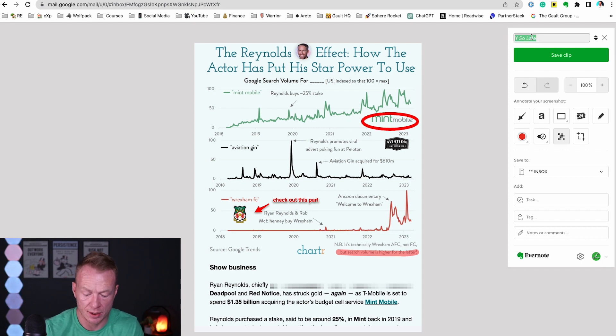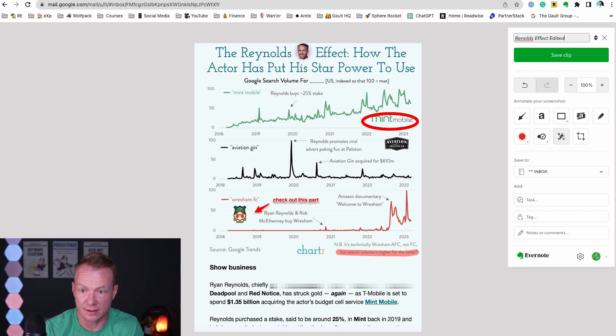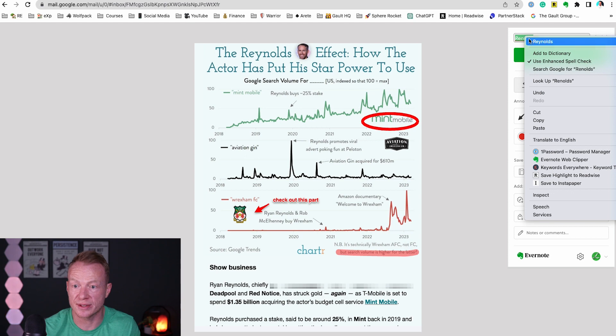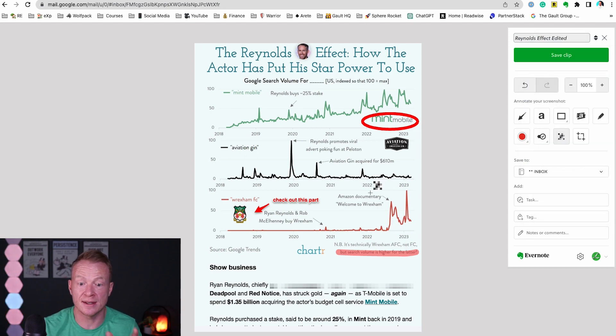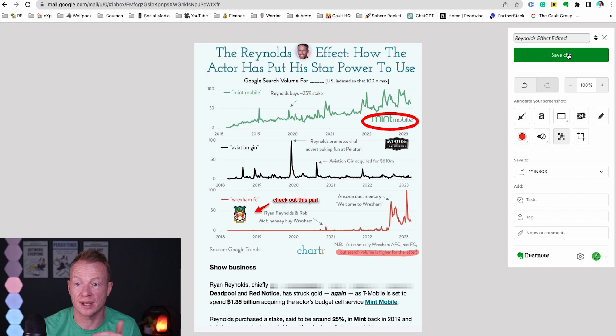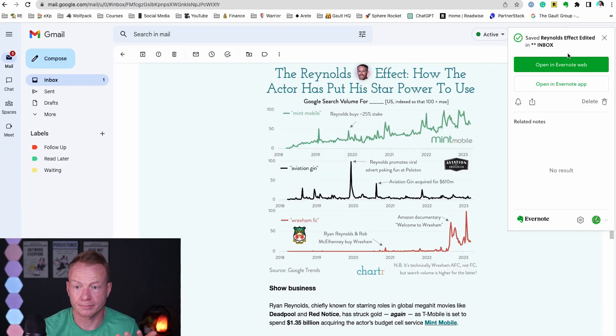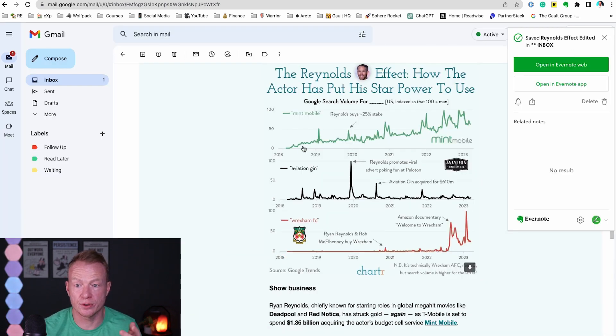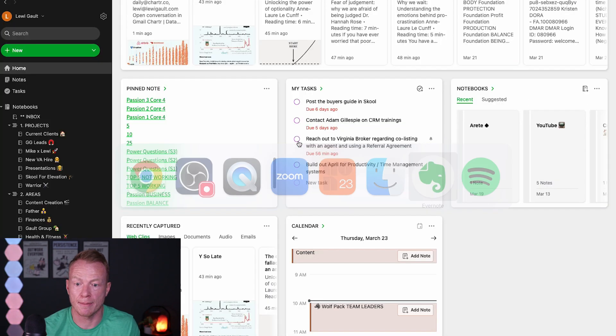So now it's good to go. I'm going to just type in Reynolds effect edited, so that just tells me that I've edited it and it's exactly what I want from this clip, and I'll go save clip right here, and it'll sync and it'll save to Evernote. So let's move over to Evernote. I'm going to show you what this looks like.